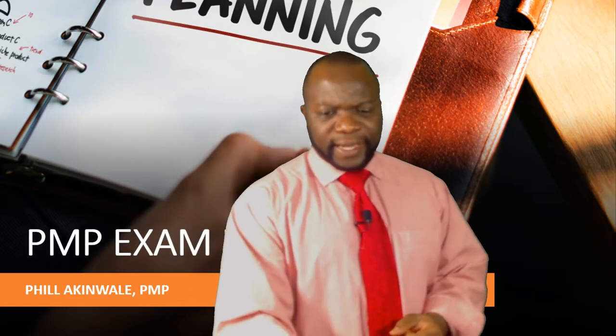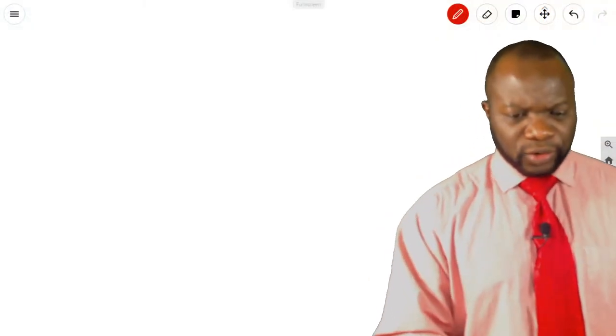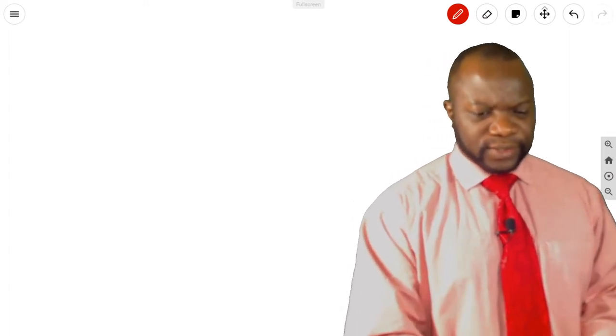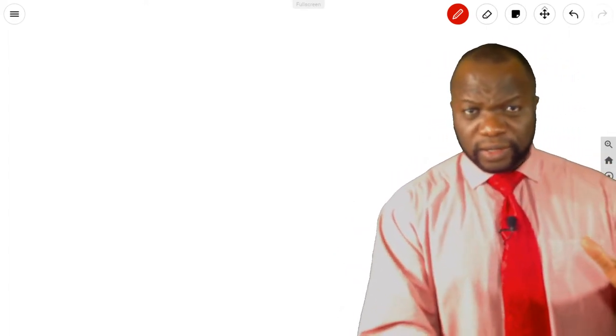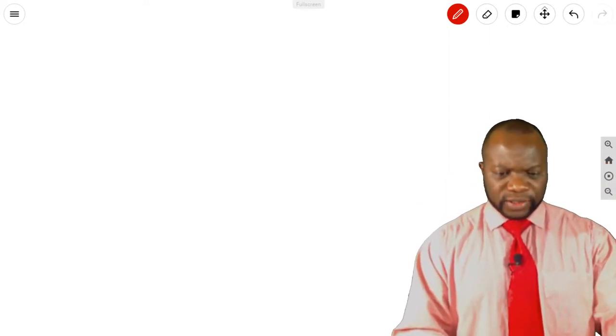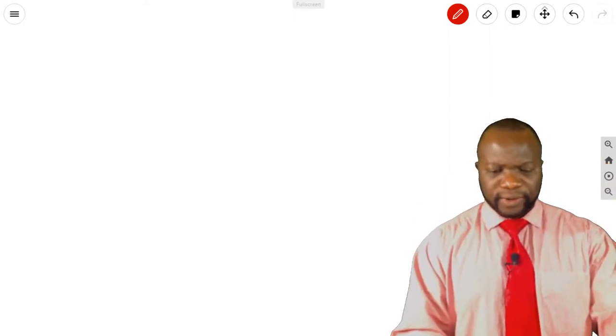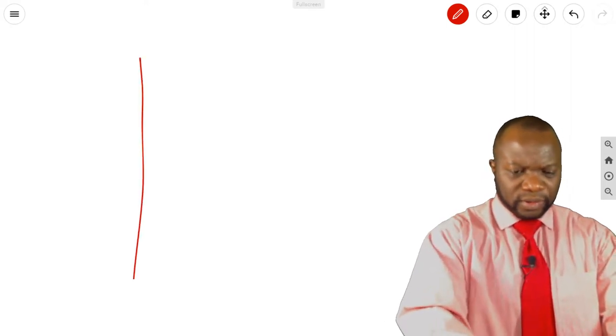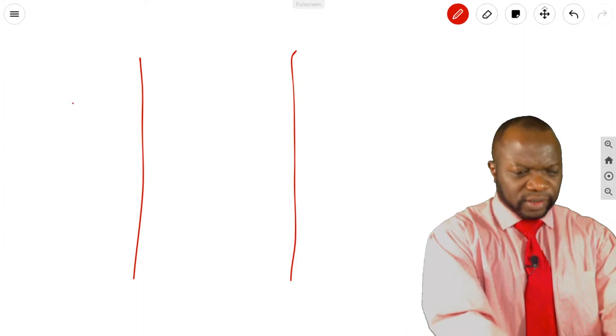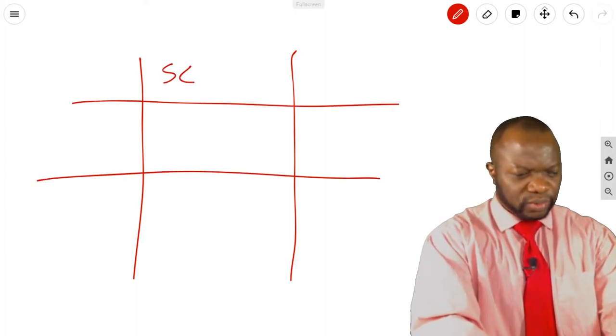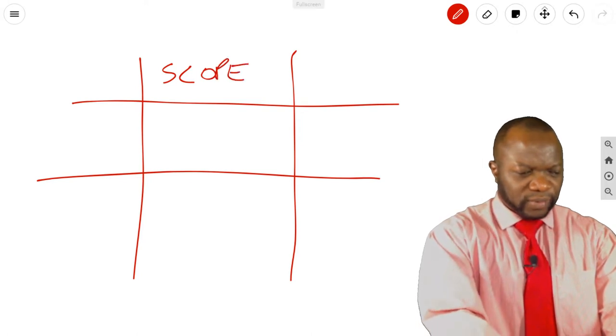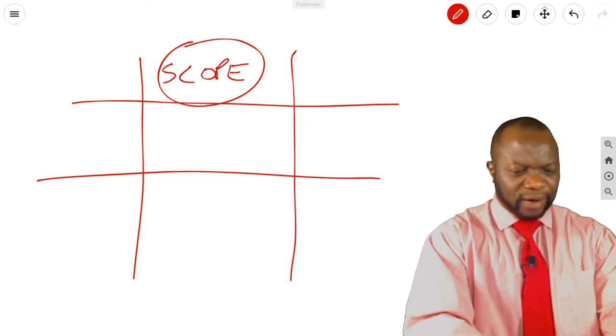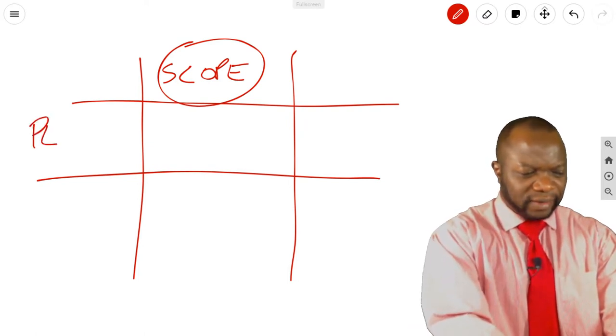So today, I'm going to be asking you to work on the intersection points of the longer knowledge areas. So let's start off with the first knowledge area. The first knowledge area that I have is none other than scope. So scope management, and I would like you to think about how scope intersects with planning.